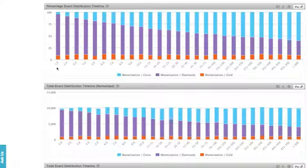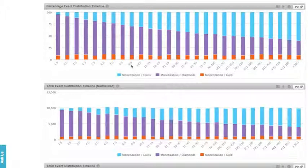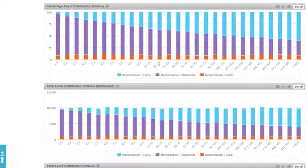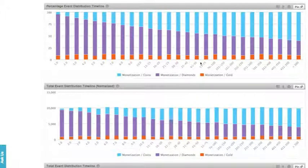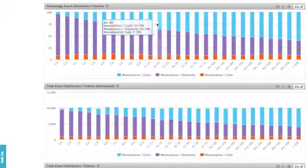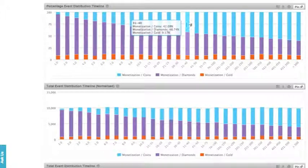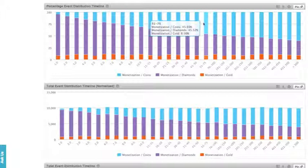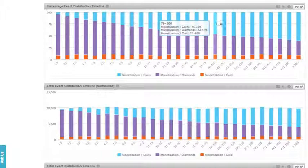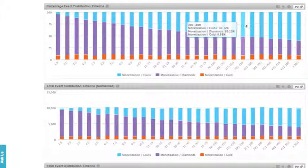The reason is because as we continue to follow this trend in our event timeline, what we see is that diamonds actually becomes less popular as users engage in more sessions with our app. On the other hand, coins, represented here in light blue, actually becomes more popular as users continue to play our game.